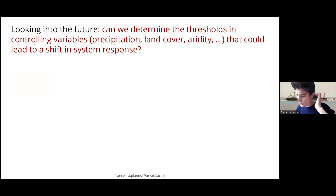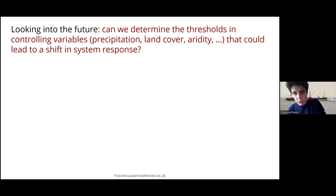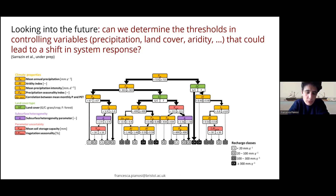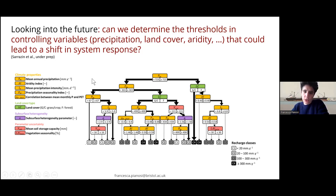Very briefly, we can also use this methodology to identify thresholds that could lead to a shift in system response — something mentioned in yesterday's discussion. We do this by analyzing the input-output dataset, using a CART algorithm to identify these thresholds. The question here is not what will happen to the karst system, but rather what are the conditions in terms of climate and land cover properties that will lead to a certain outcome in terms of water recharge.